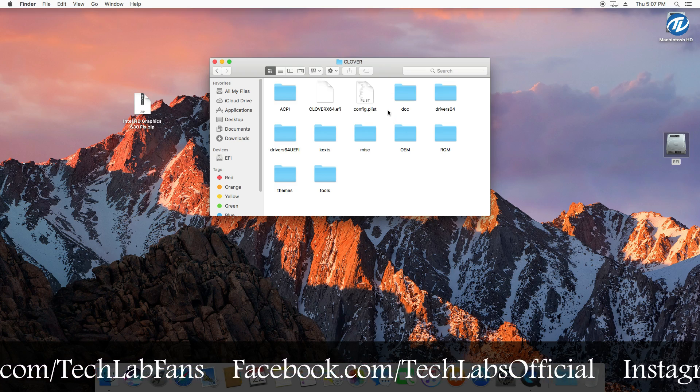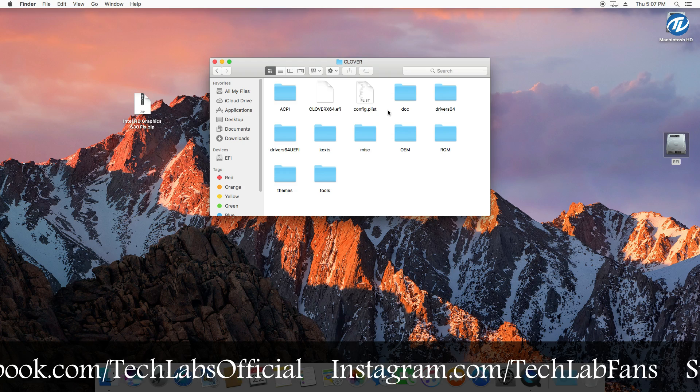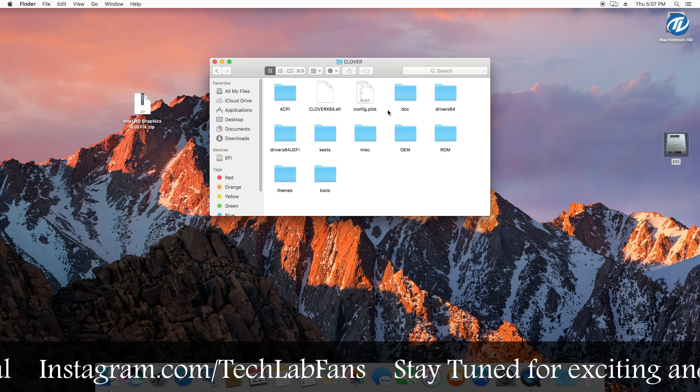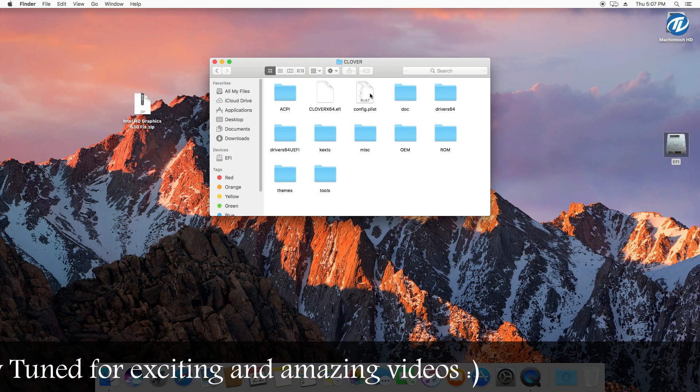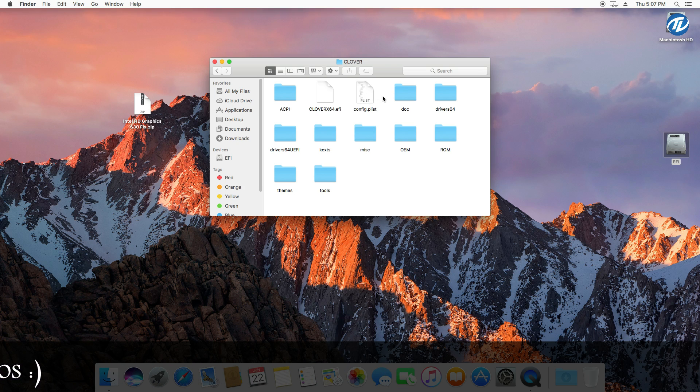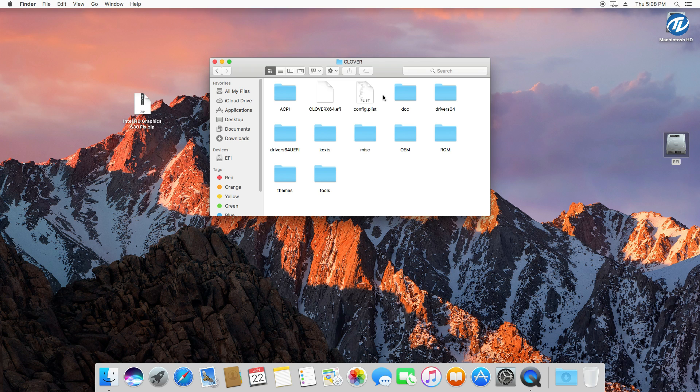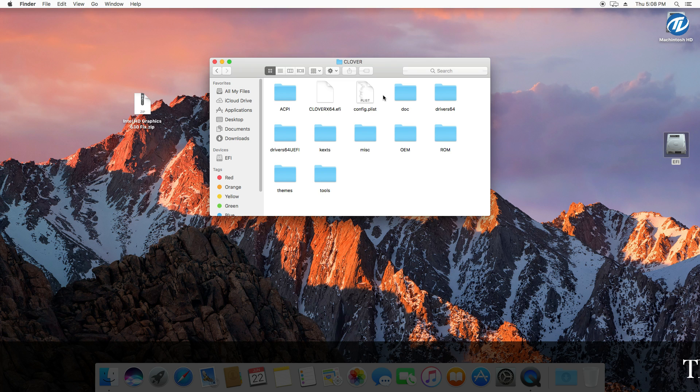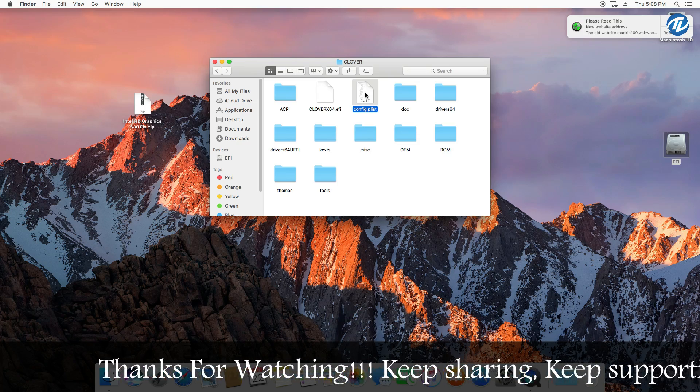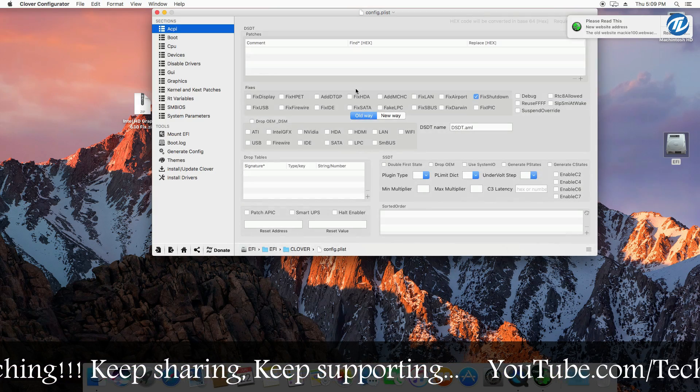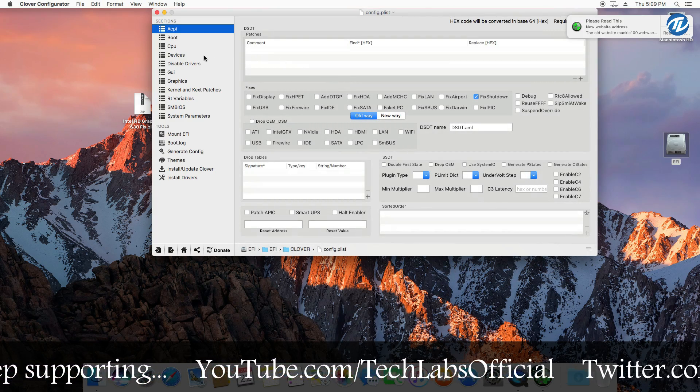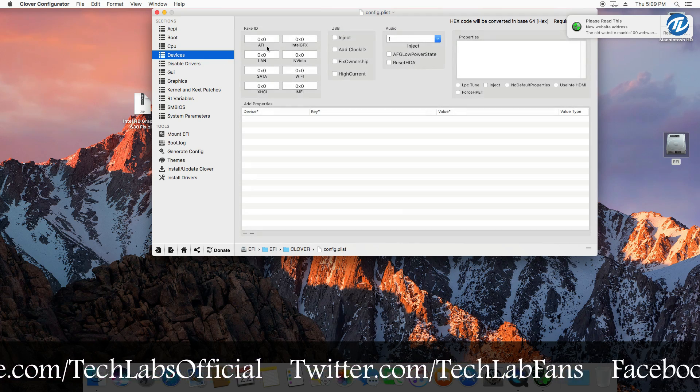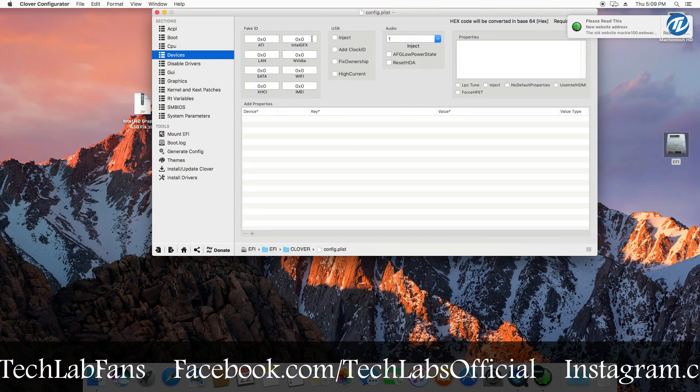So I have edited my config.plist file already and now we are going to fix Intel HD Graphics 630. All you need to do is open your config.plist file. As you can see, I have already installed the Clover bootloader, so no need to install it. But if you haven't installed the Clover bootloader, install it and then follow these steps. So now open your config.plist file and now go to device section and then go to fake ID.